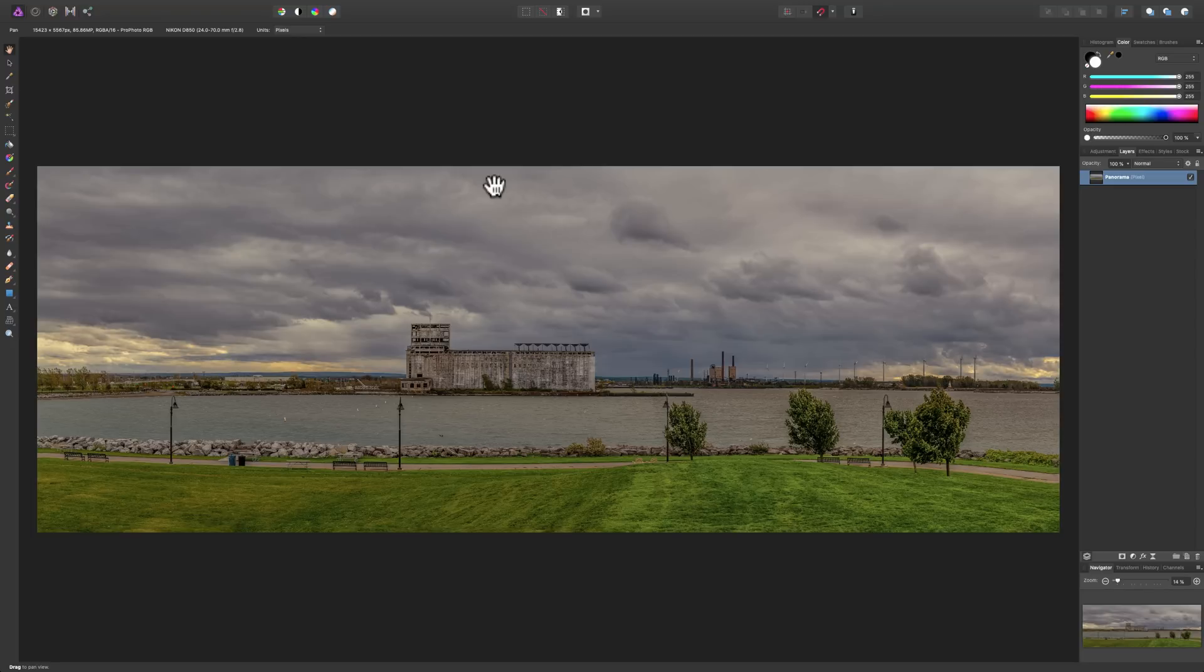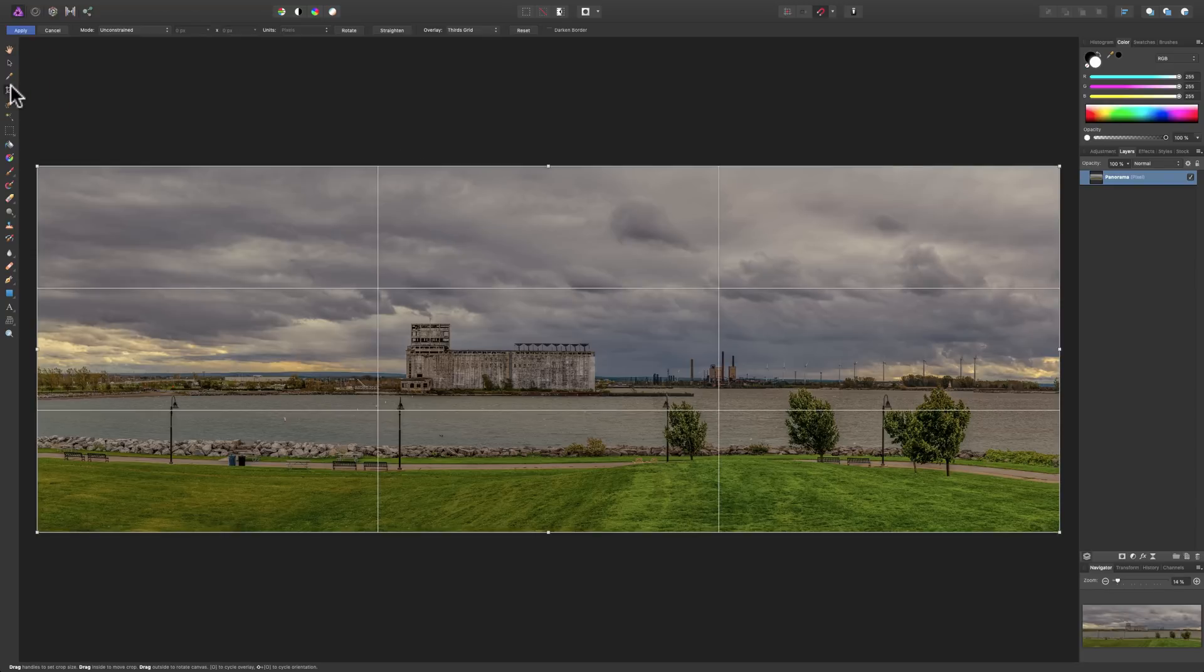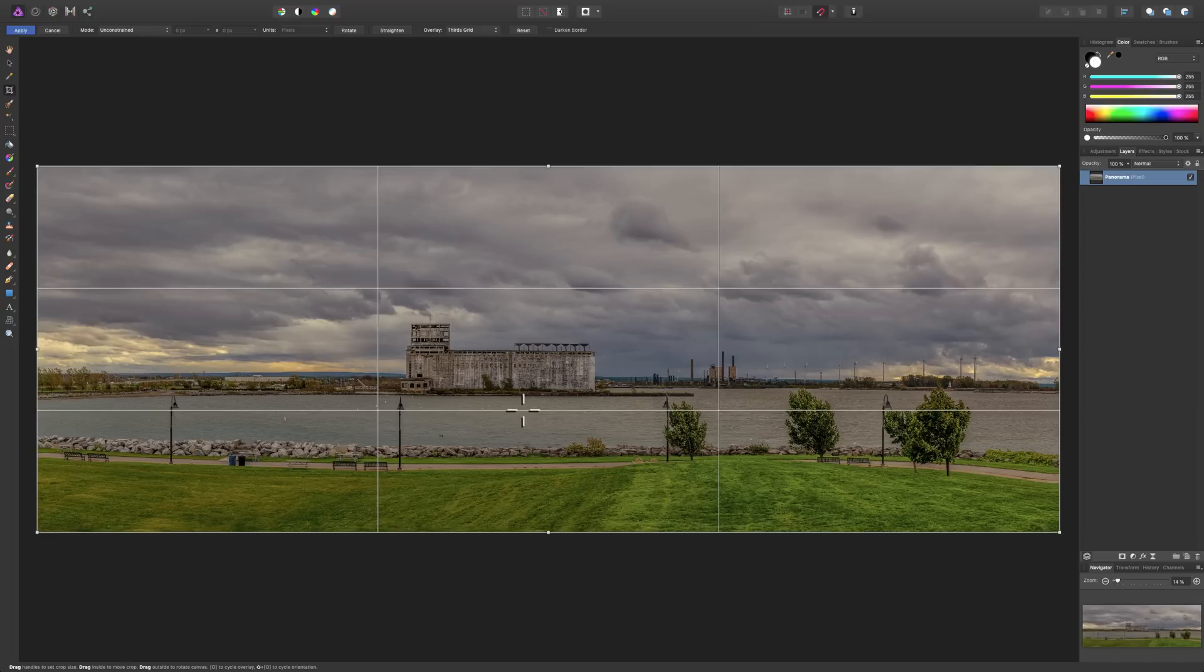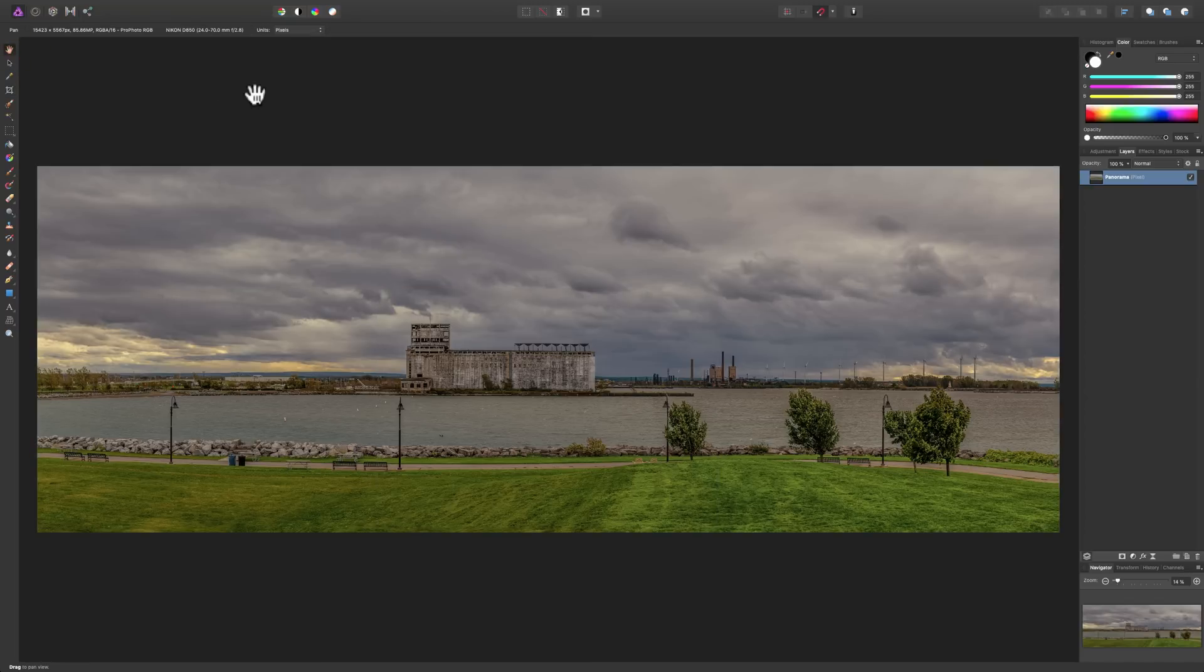Now, once we're open in the photo persona, we could do anything we want here to further adjust the image. And if you decide you do want to crop it from this point, you could, of course, go to the crop tool and crop it here if you'd like. But that's really the gist of how to stitch together a panorama using Affinity Photo. You can see it's very easy. And there's a lot of tools involved that will help you create a very beautiful panoramic image.